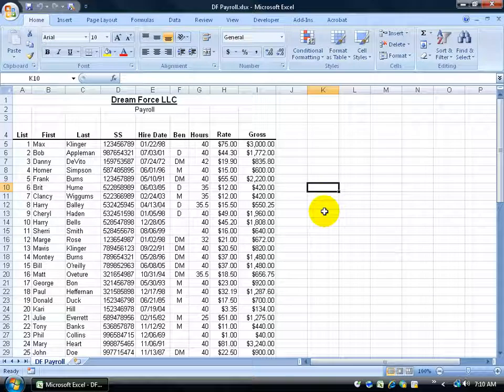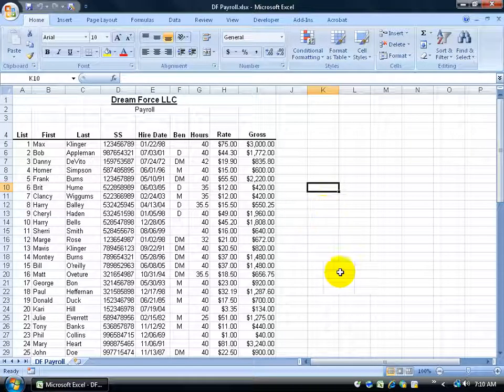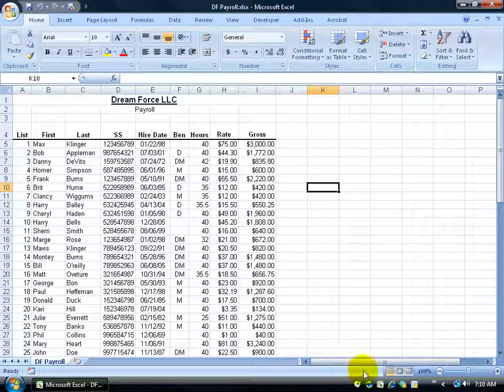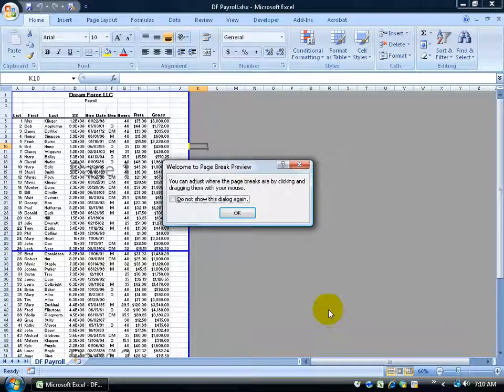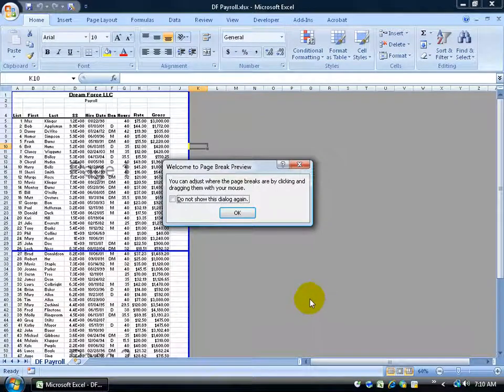If you recall in the page break training video, when you manipulated your page breaks by going to the page break layout view, like for example down here in the lower right hand corner on the status bar, when I hover over page break preview, if I click on the button it takes me to page break preview.